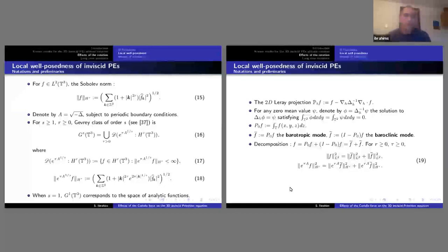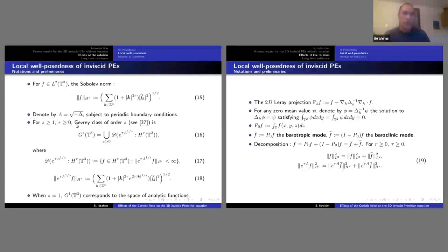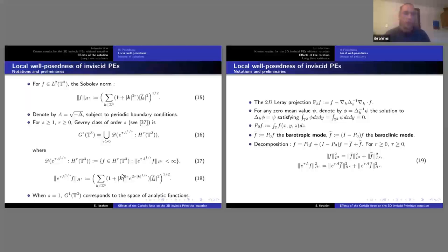Let me specify the functional spaces and notation. The Sobolev norm is standard. Since we work in the 3D torus, we can use Fourier series. Let me denote by the square root of minus Laplacian. The Gevrey class is given by this exponential weight in the Fourier side, and here we mix the Gevrey norm with the Sobolev norm. The index s represents the order of this Gevrey class; when s equals one, this is the space of analytic functions, and tau is the radius of analyticity.